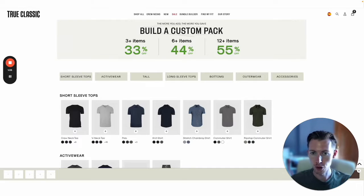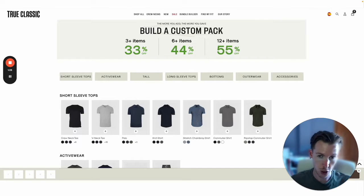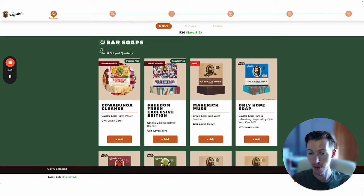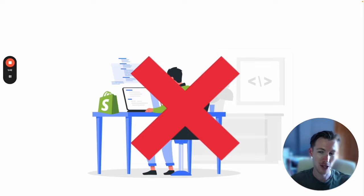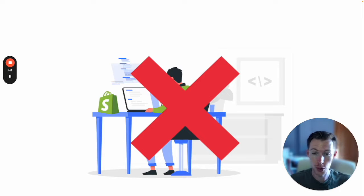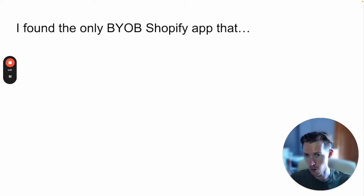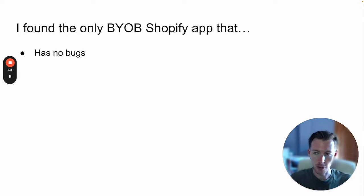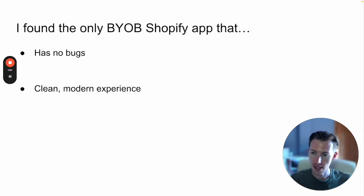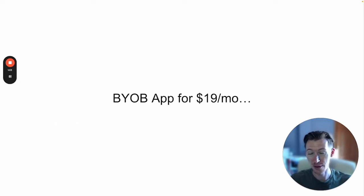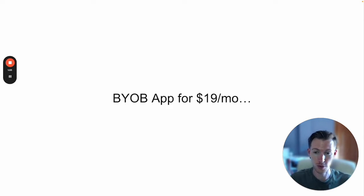If you want a build-your-own-bundle experience for your Shopify store like these examples, and you don't want to pay a developer thousands of dollars to build one from scratch, I found the only build-your-own-bundle Shopify app that has no bugs, has a clean modern experience, and doesn't cost an arm and a leg—in fact, only $19 per month.